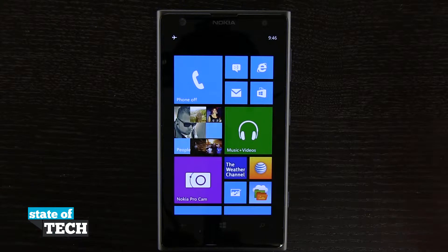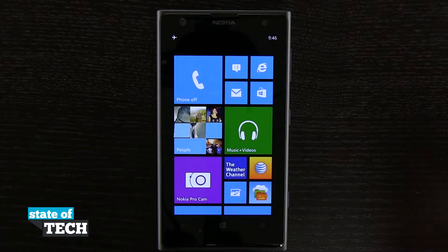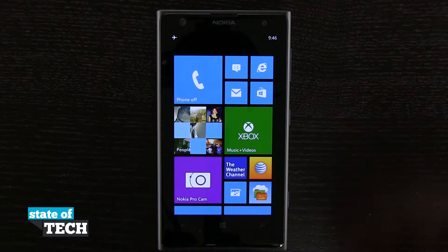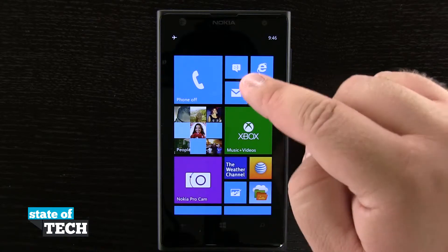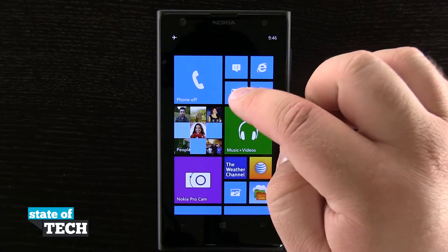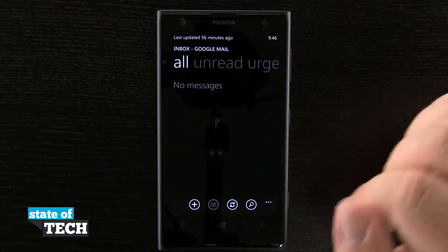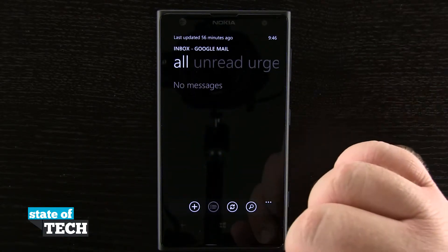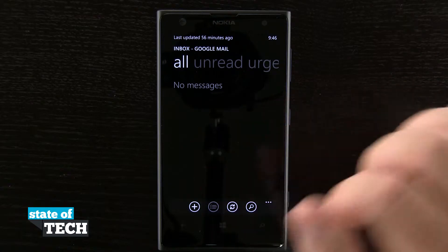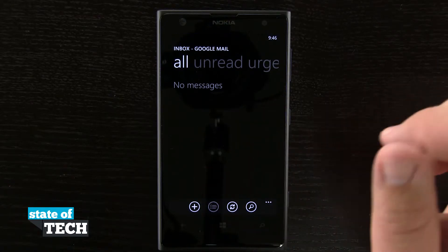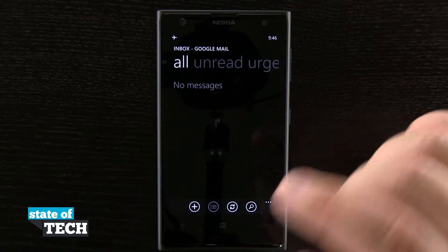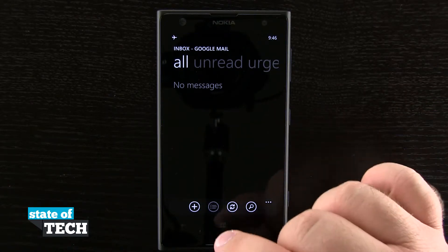Welcome back to State of Tech. I've got another Nokia Lumia 1020 tip for you. I'm going to show you how to add email accounts. You can see here on our home screen we have our email account. Tap on that and it's going to load up our email and go ahead and check all of our email for us with all of our accounts.